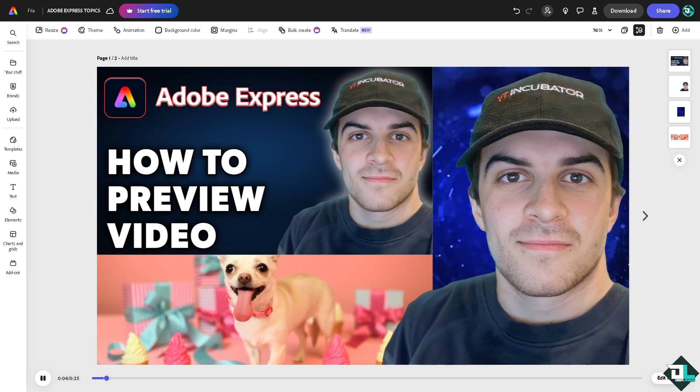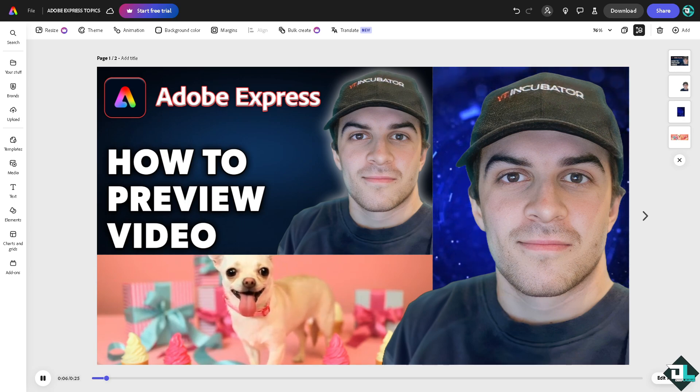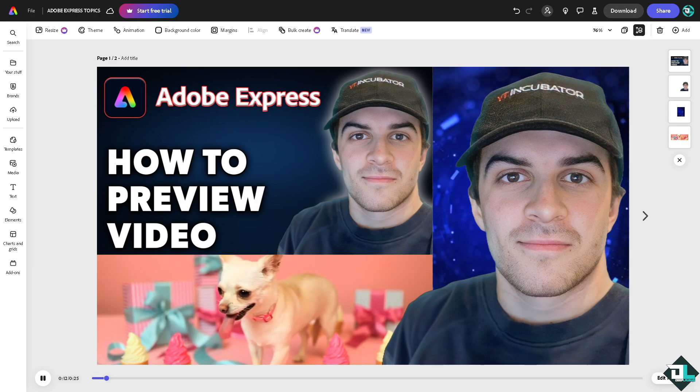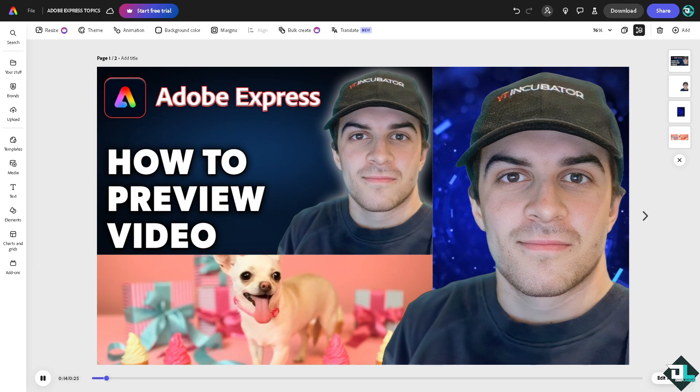that your video transitions, animations, and cuts flow smoothly, allowing you to verify that the clips change at the right moments and transitions are seamless. Previewing